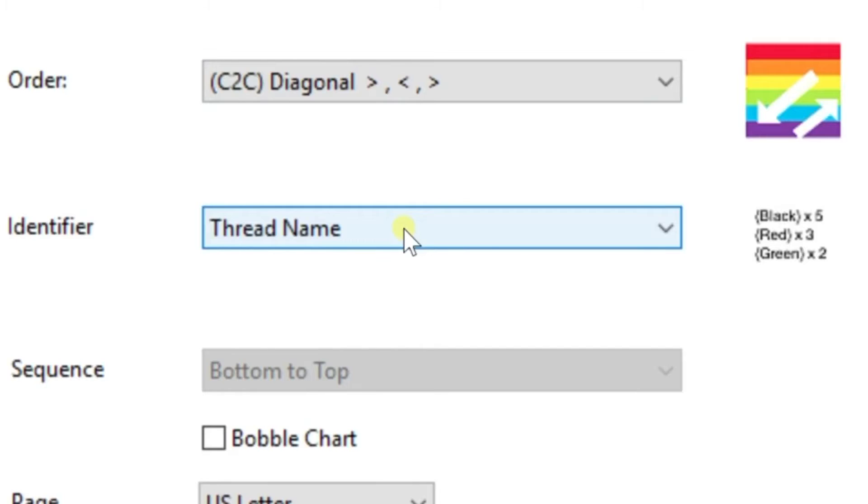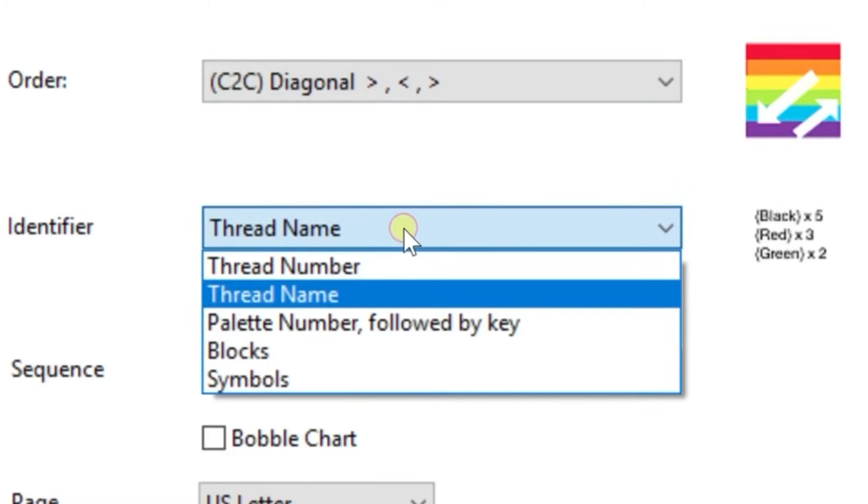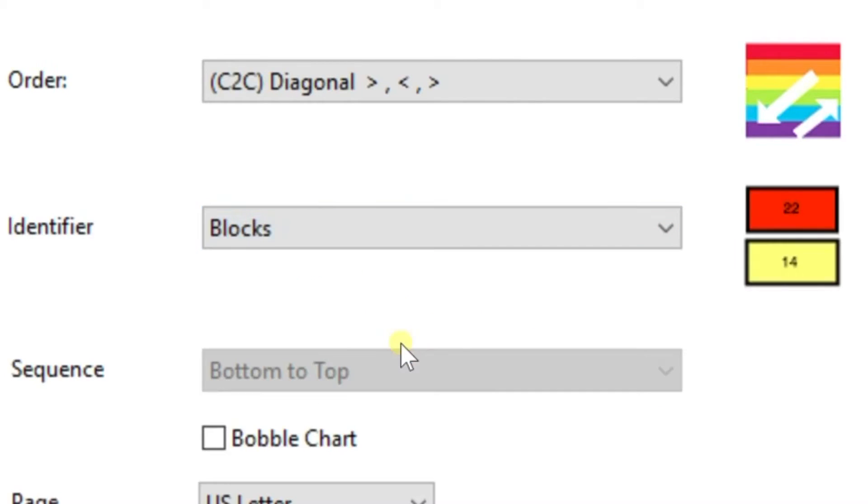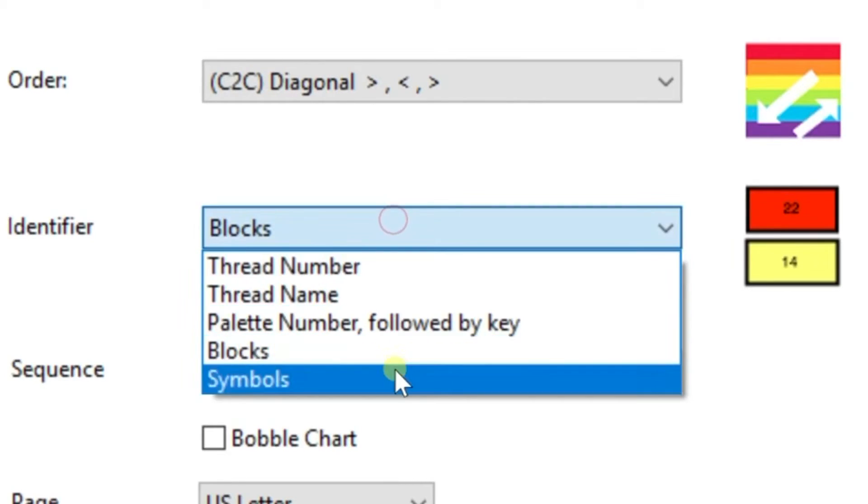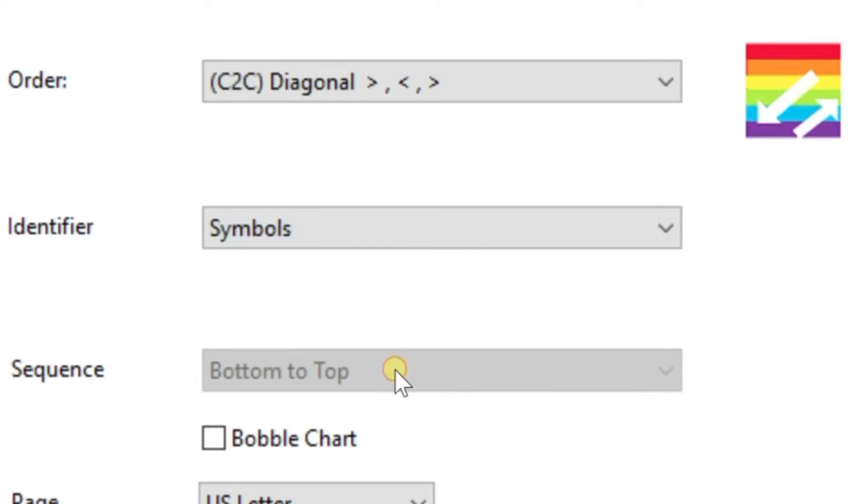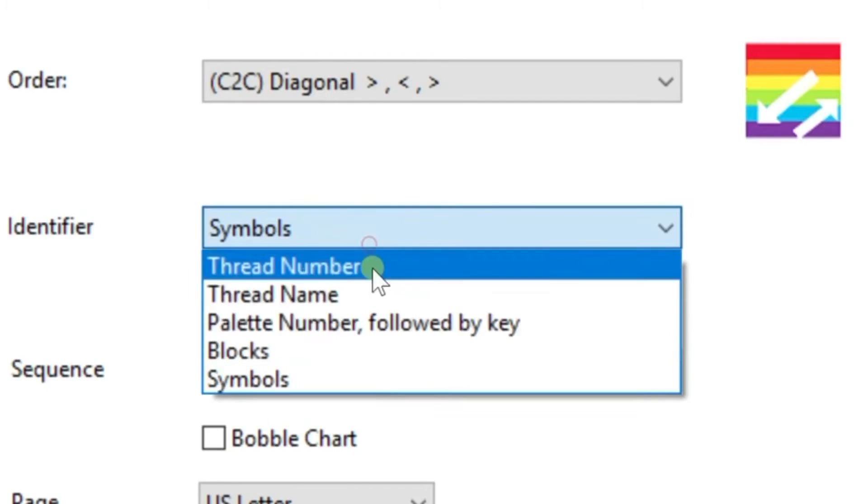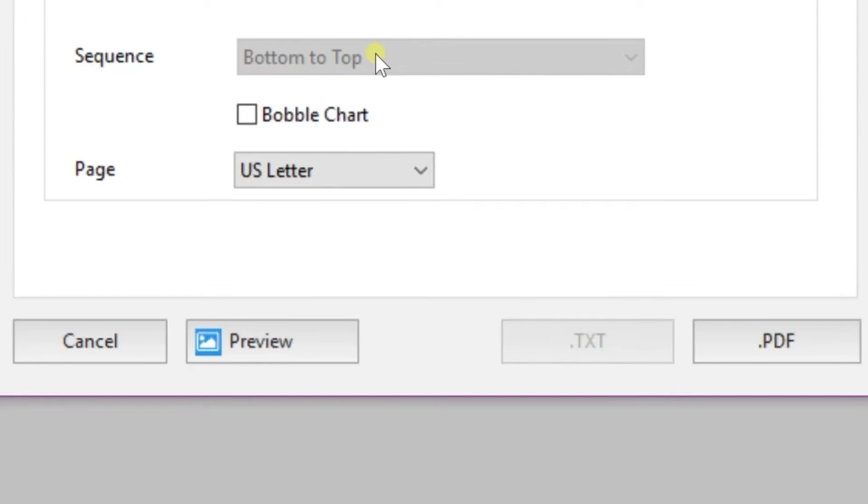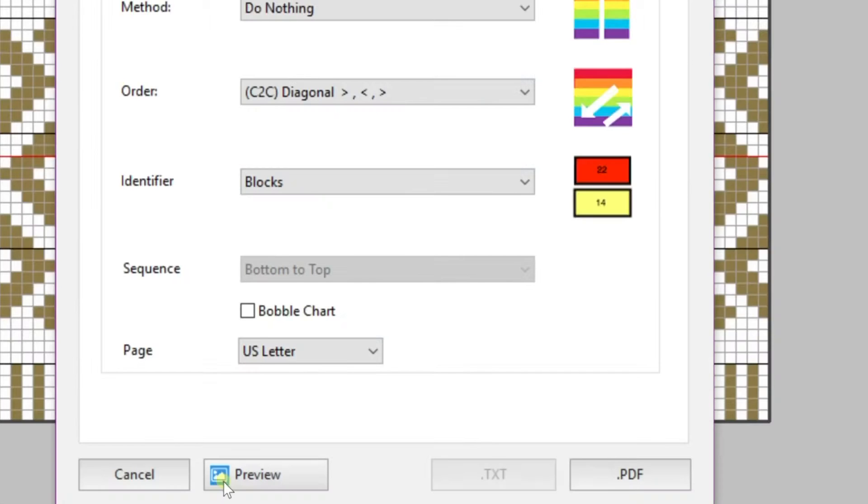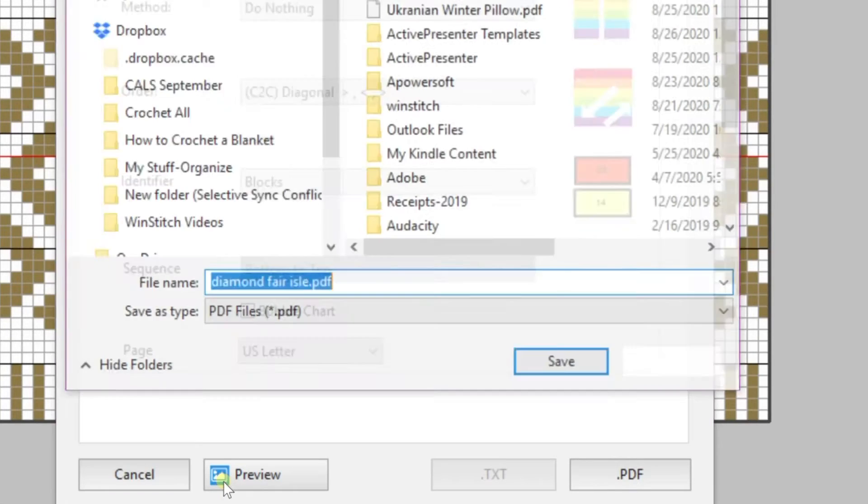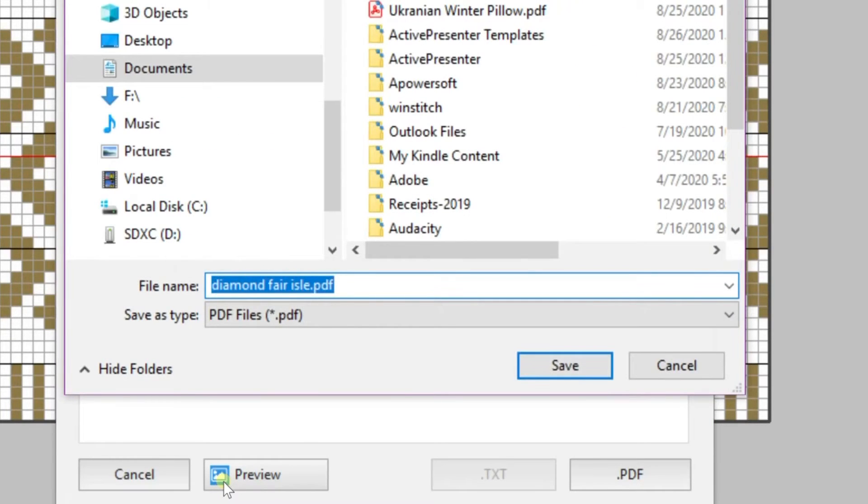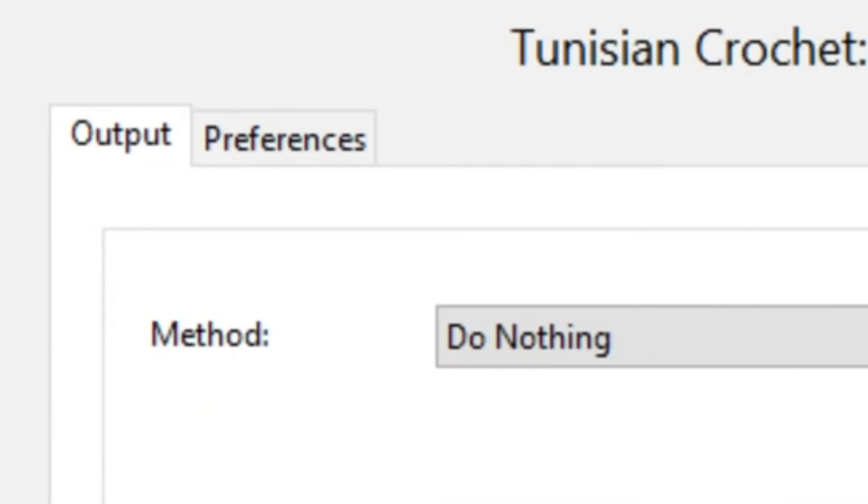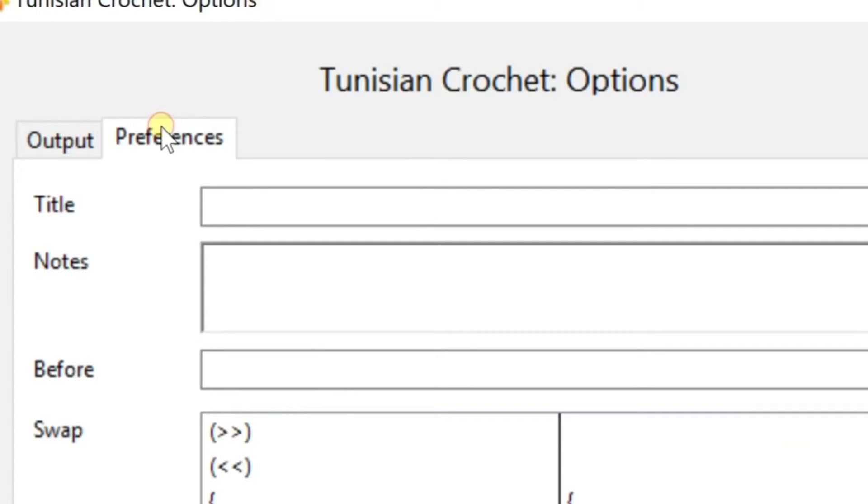But you can also do C2C. I choose blocks for my identifier, but you can choose symbols, thread numbers, however you'd like. Everything looks good, so I'm going to go ahead and click PDF. Then I'm going to save it. I can also change my preferences here by adding a title, adding notes.